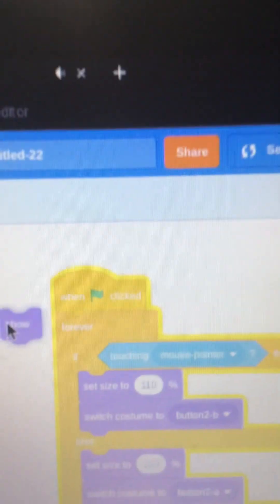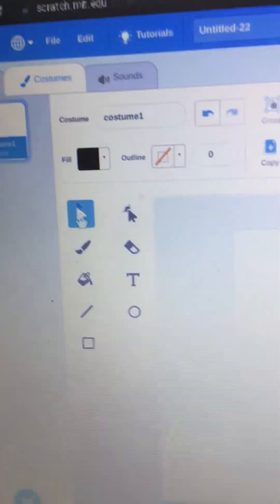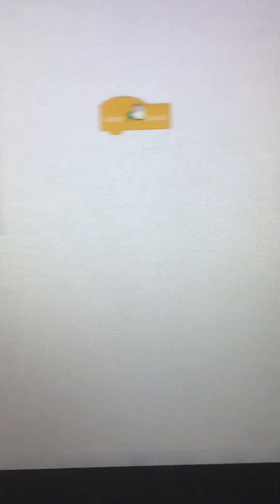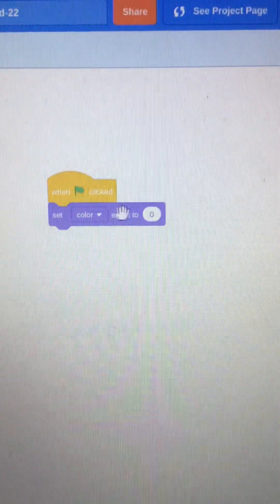And then when I receive start, I'm going to hide. And when the green flag is clicked, I want to show it. So we're going to draw like a background.